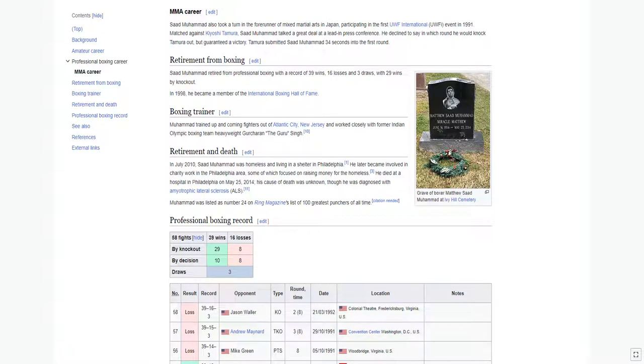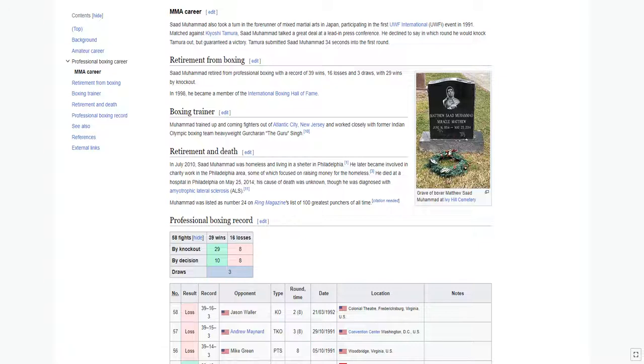Saad Mohamed also took a turn in the forerunner of mixed martial arts in Japan, participating in the first UWF International event in 1991. Matched against Kiyoshi Tamura, Saad Mohamed talked a great deal at the lead-in press conference. He declined to say in which round he would knock Tamura out but guaranteed a victory. Tamura submitted Saad Mohamed 34 seconds into the first round.